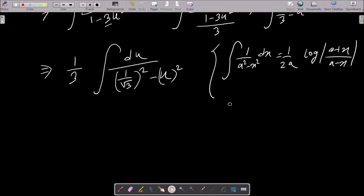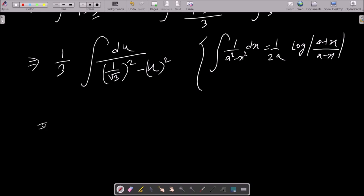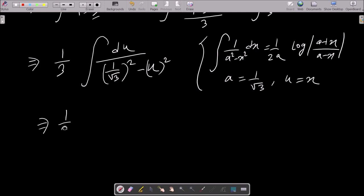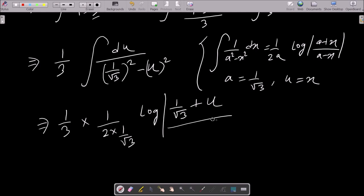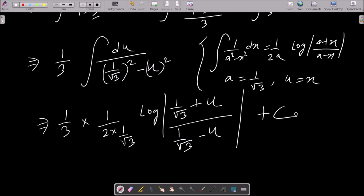So let's put that formula. Here a equals 1 by √3 and u equals x. So 1 by 3 is already there; then 1 by 2a — a is 1 by √3 — so that gives root 3 by 2. Here x is u, and then after u there is the arbitrary constant c.